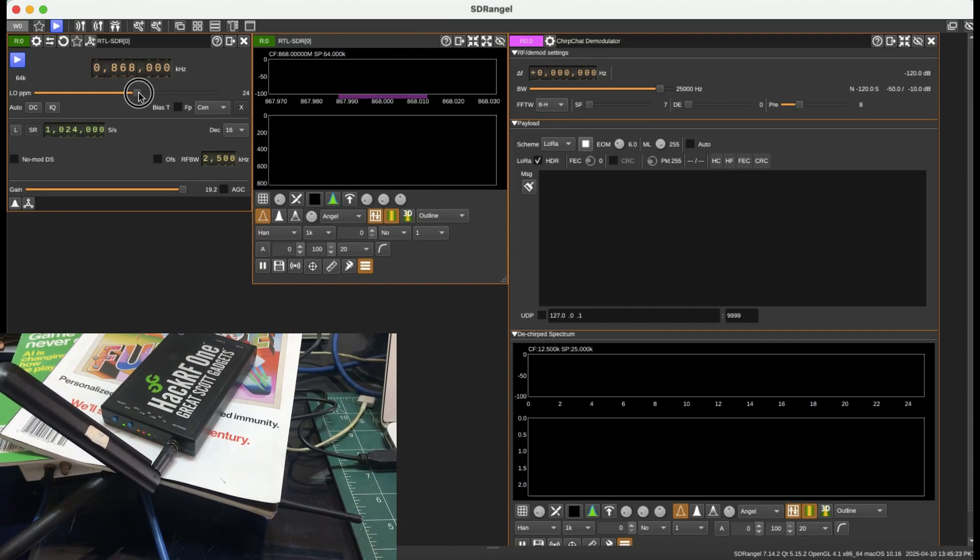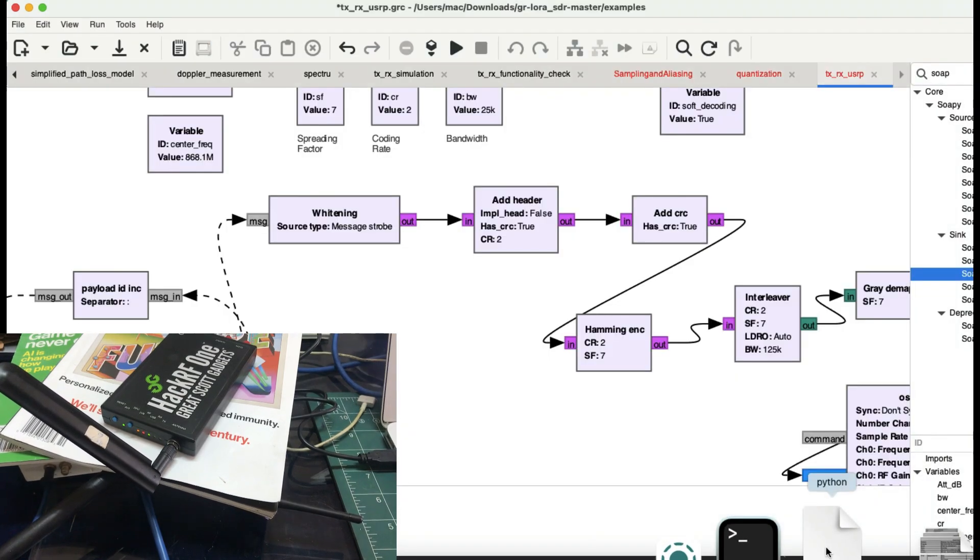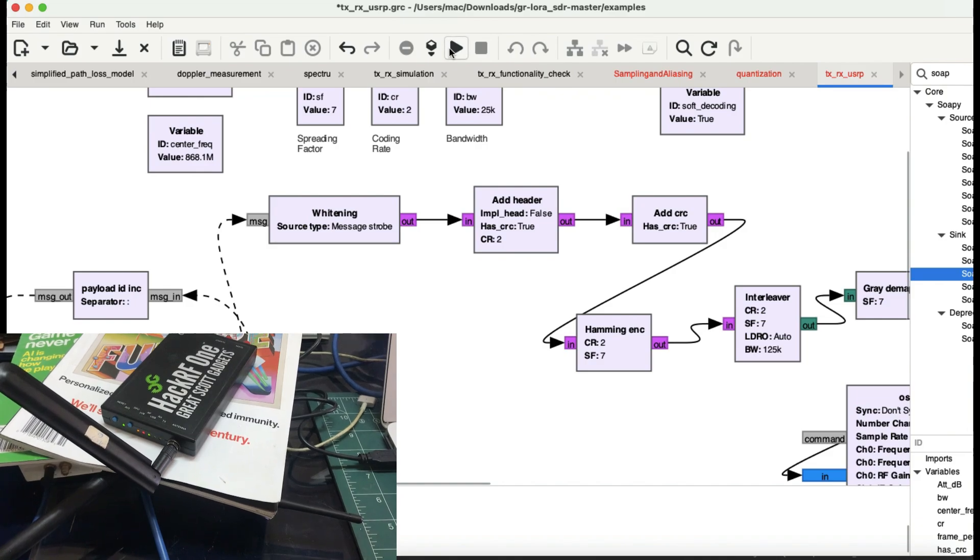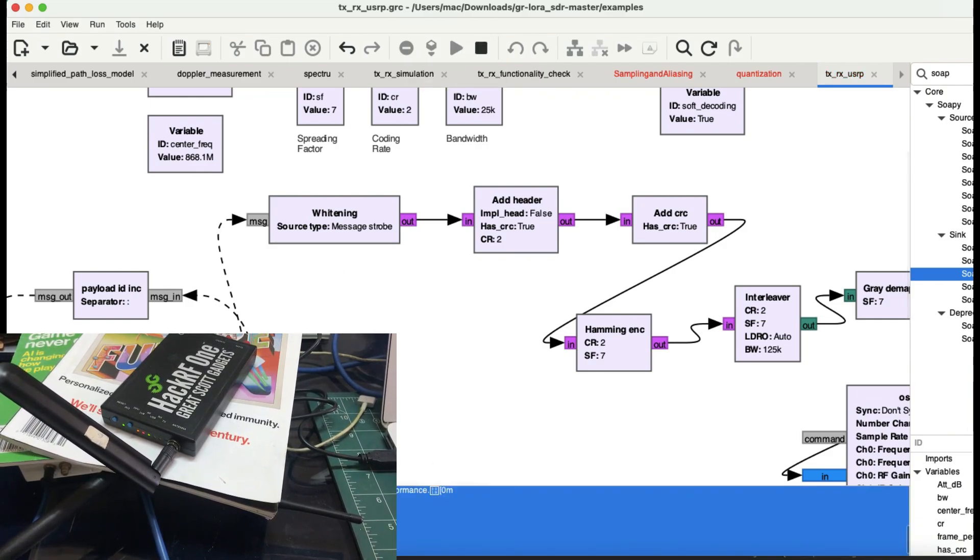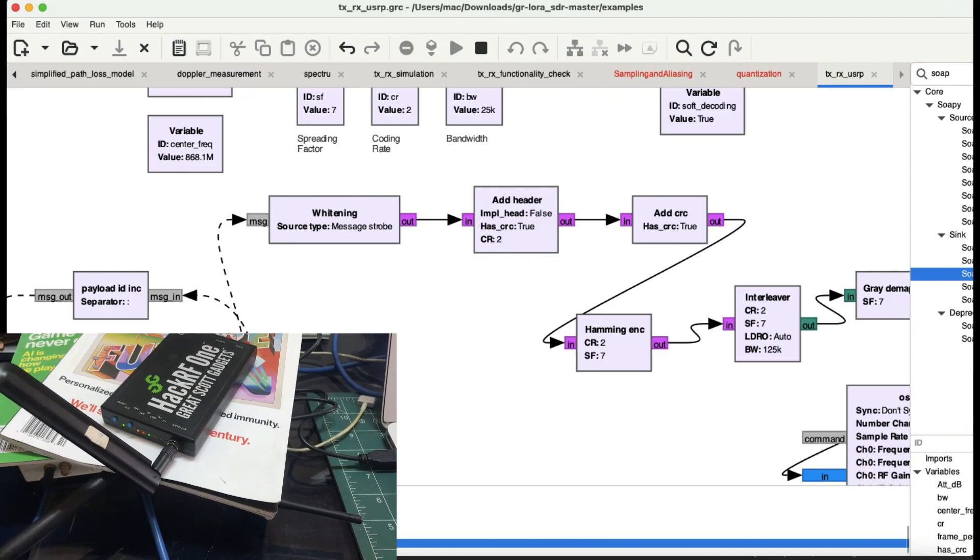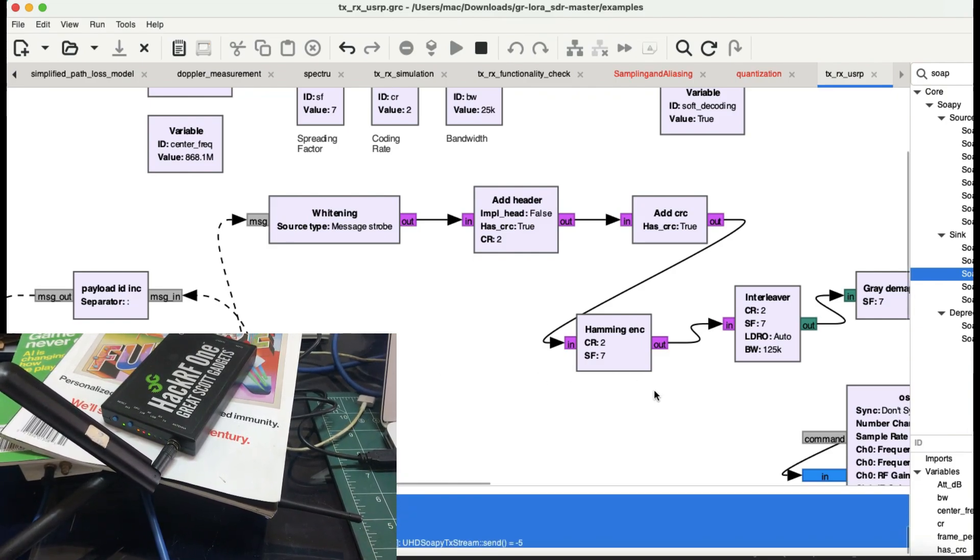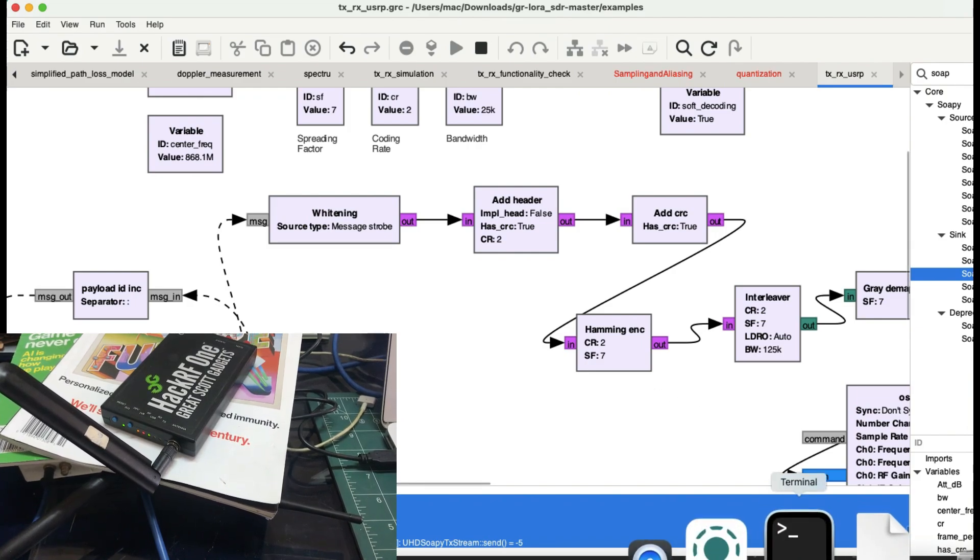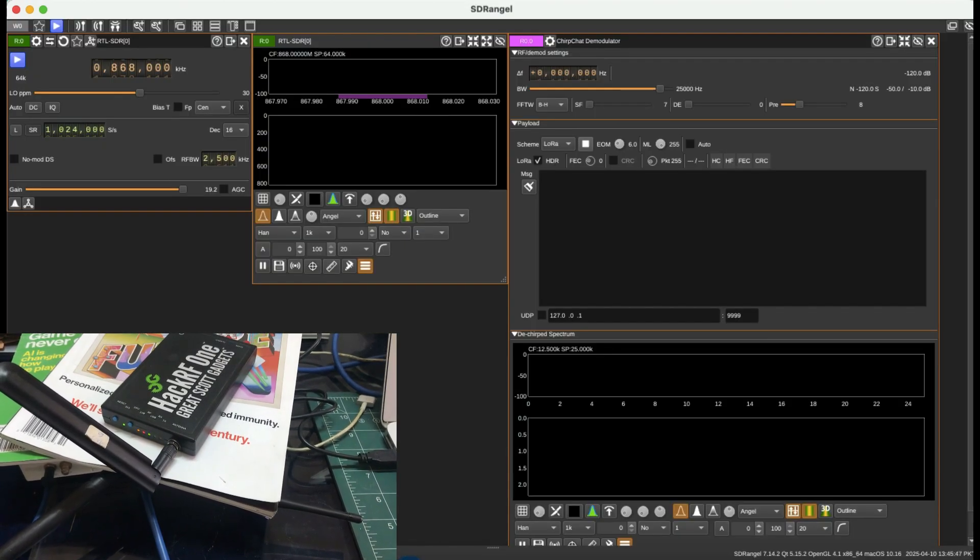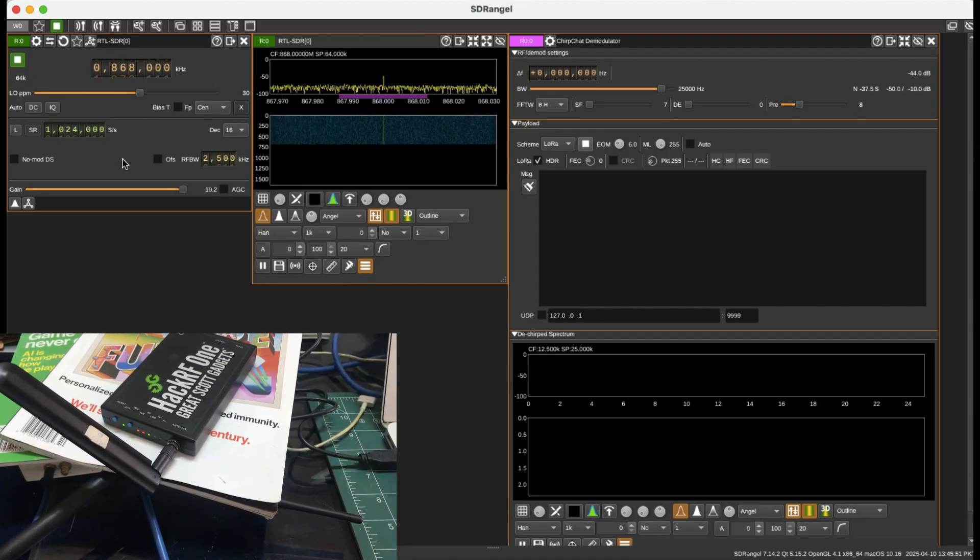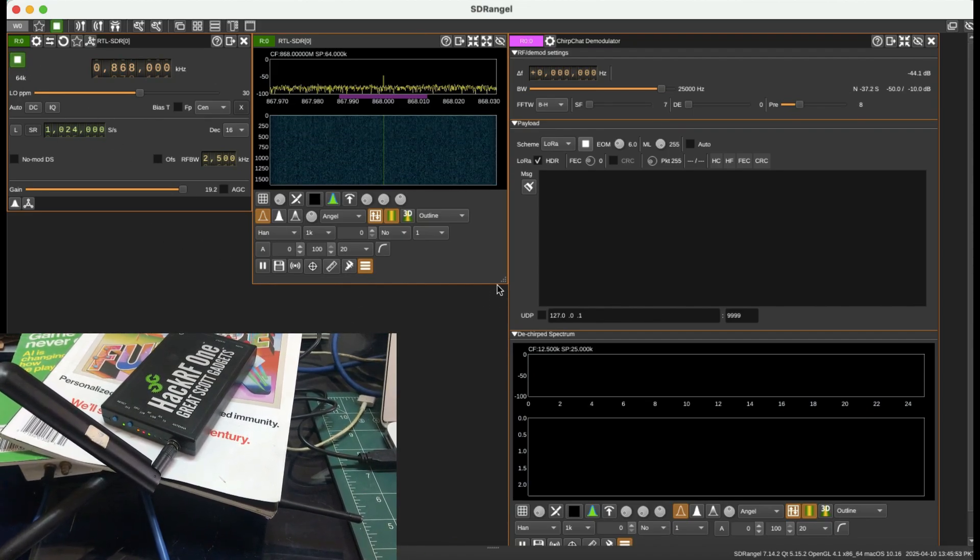I'm going to go to GNU Radio and transmit this signal. This has already started transmitting. Let's try to visualize this in SDR Angel using RTL-SDR. I'm going to hit play.